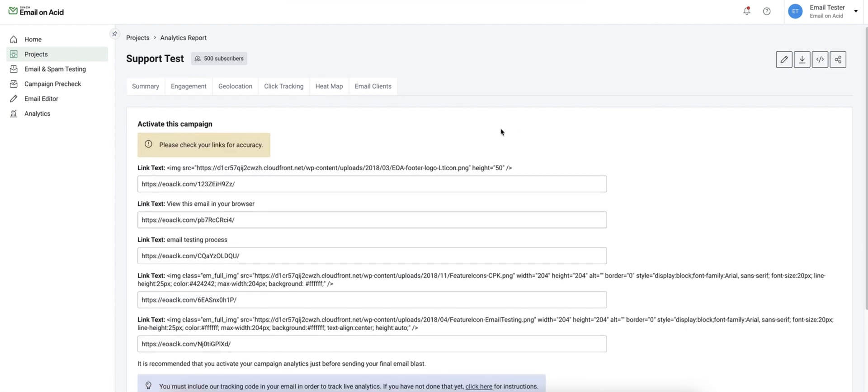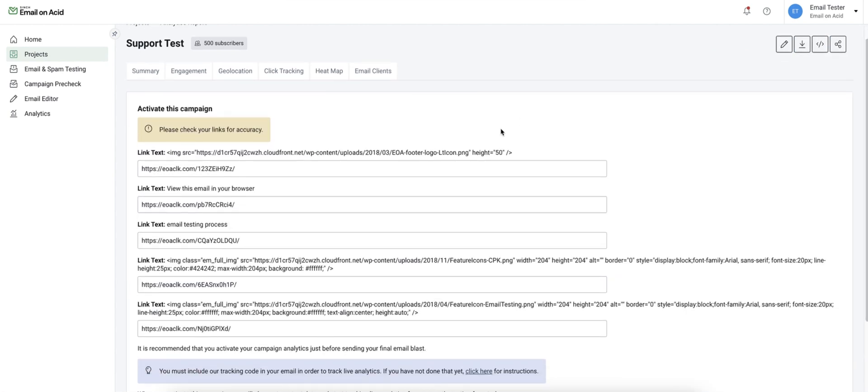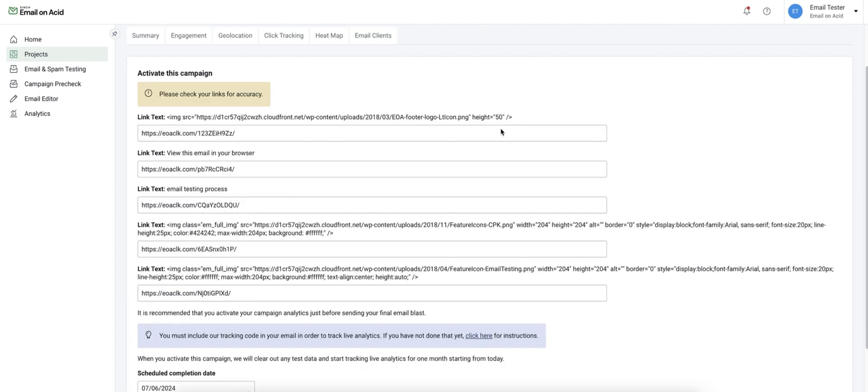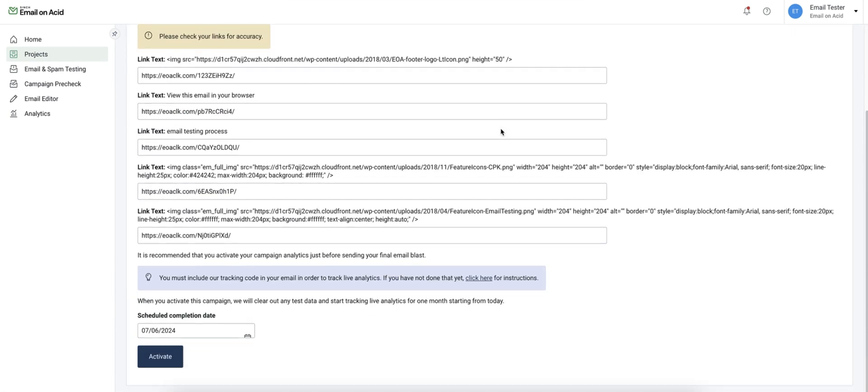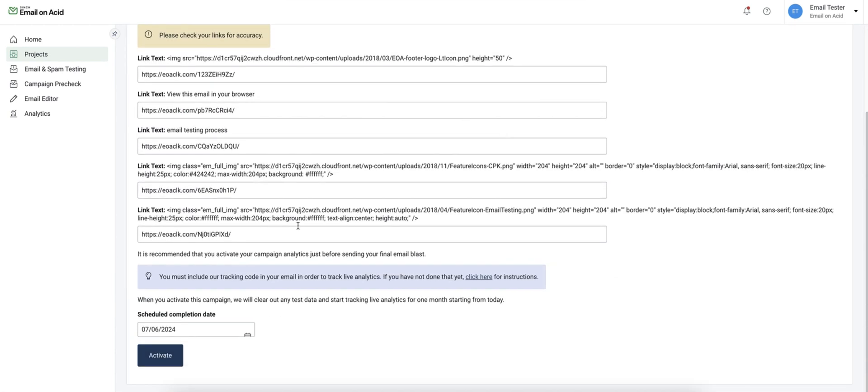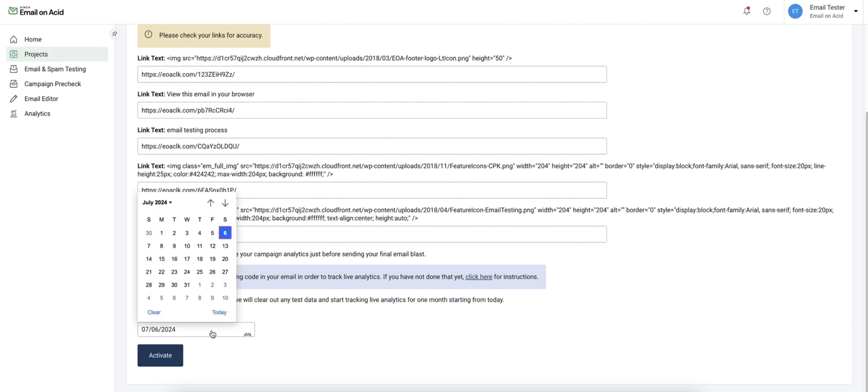Before activating the campaign you'll be prompted to double check your links and set a completion date. The completion date will always default to 30 days out but you can push that as far out if needed.